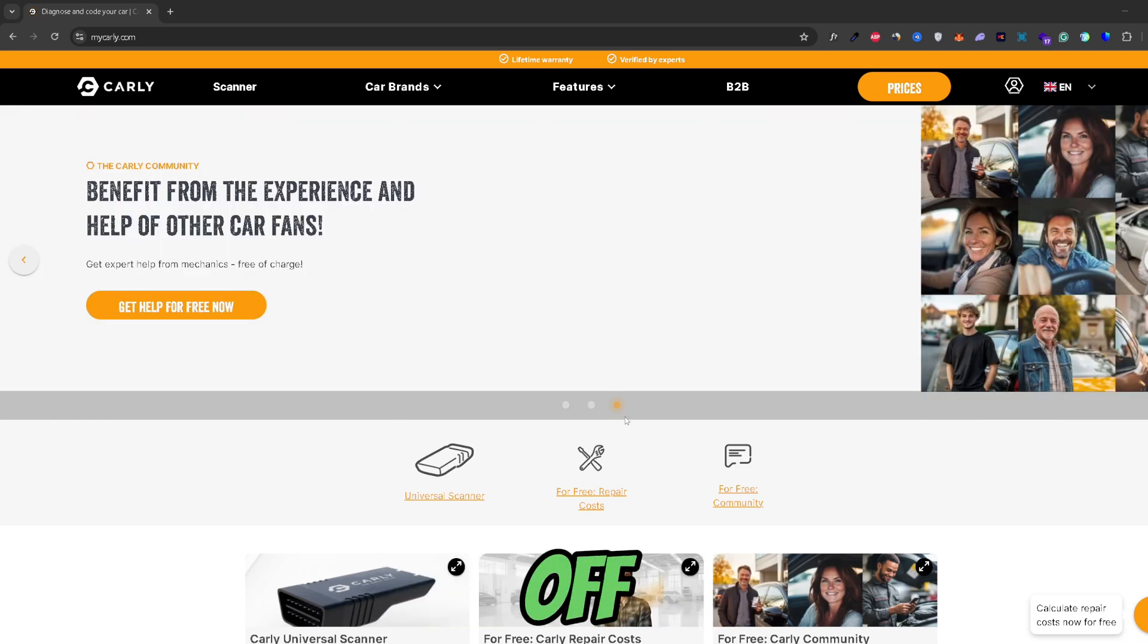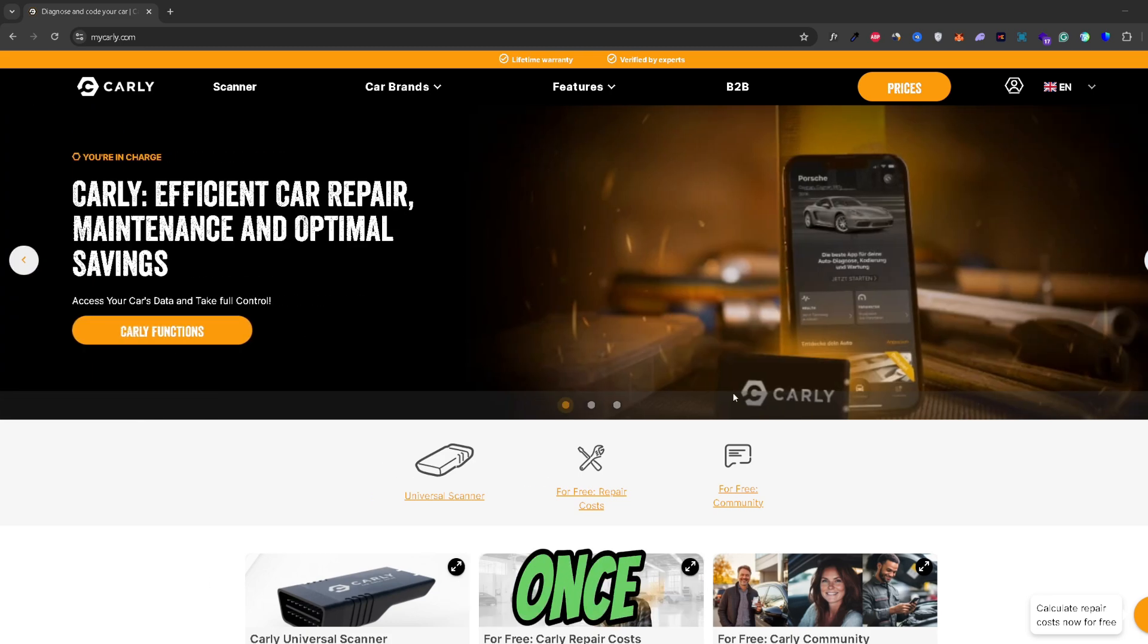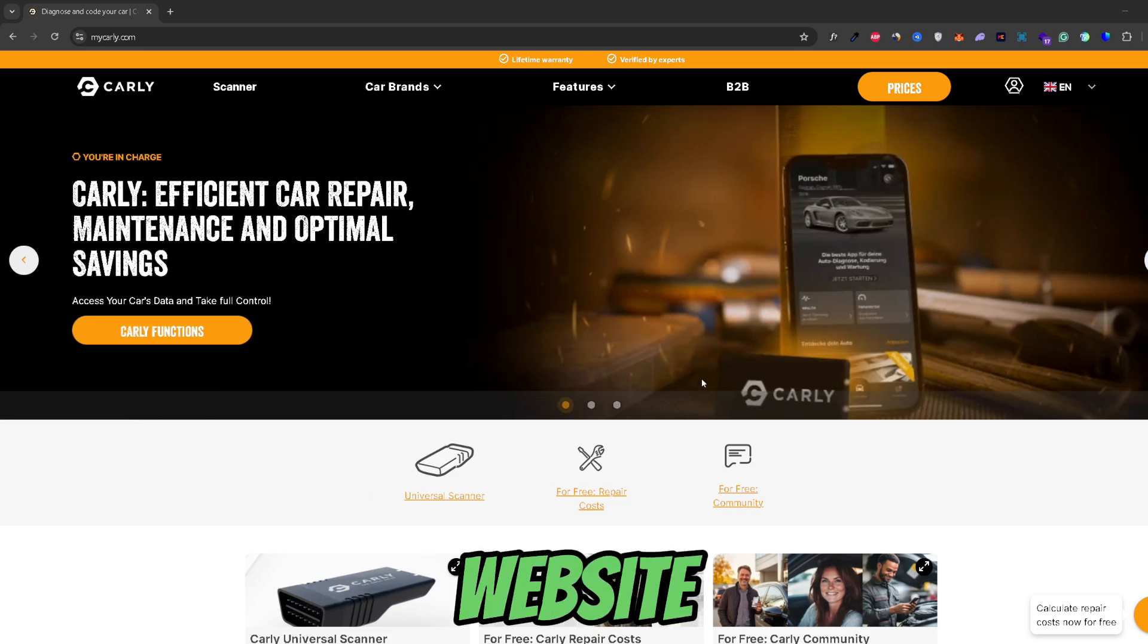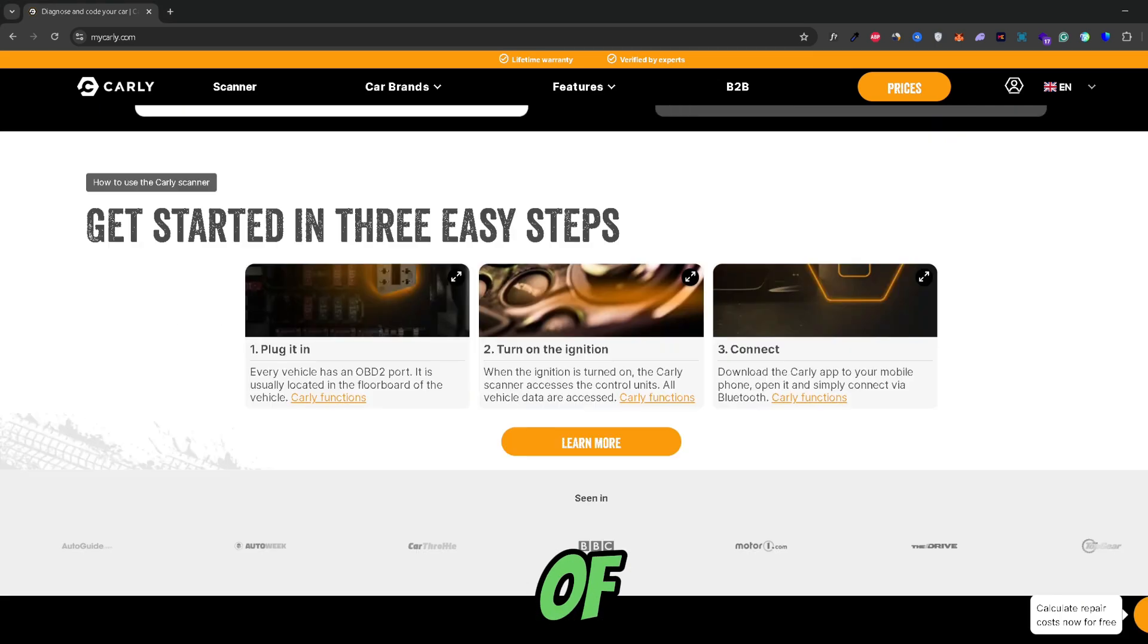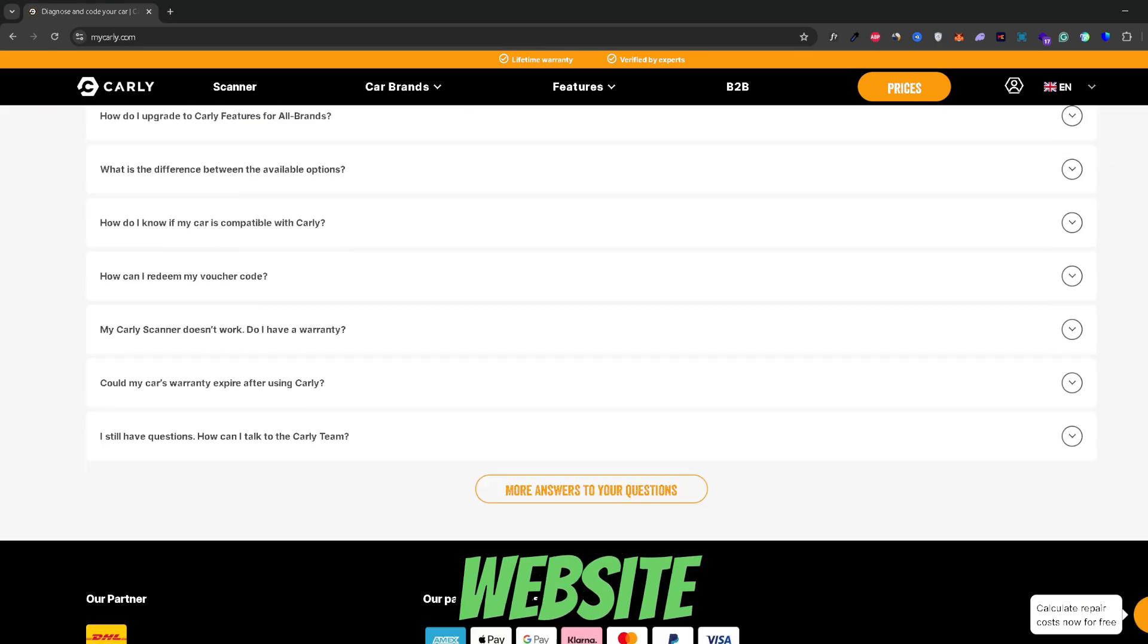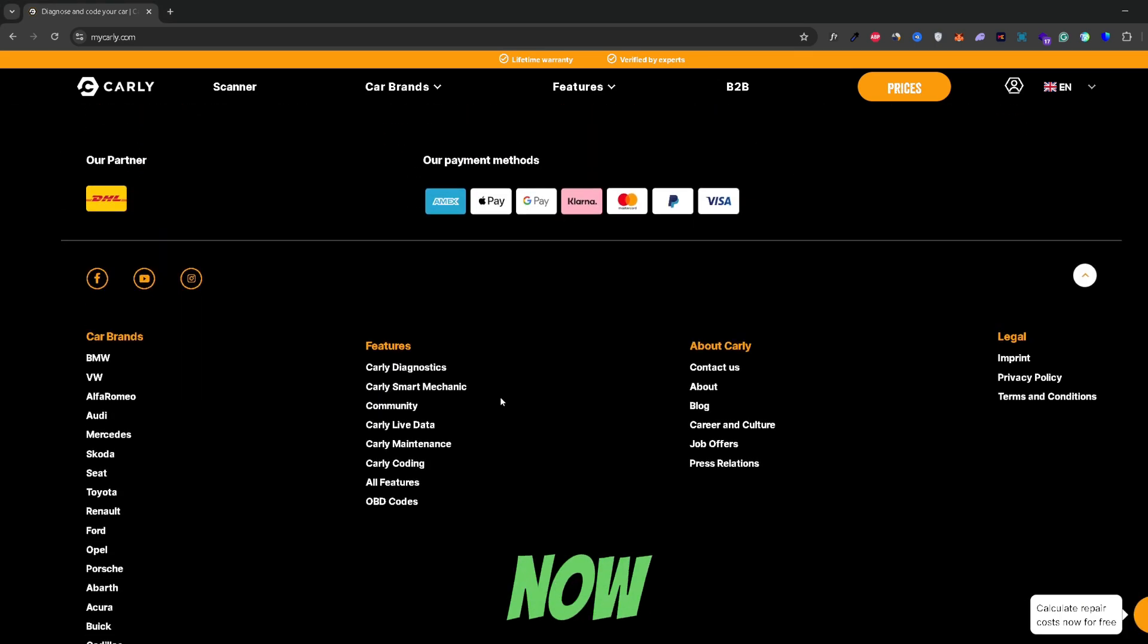Now first off you would need to go to the Carly website, and then once you're on the website just go ahead and scroll down to the bottom of the website. Just like this.